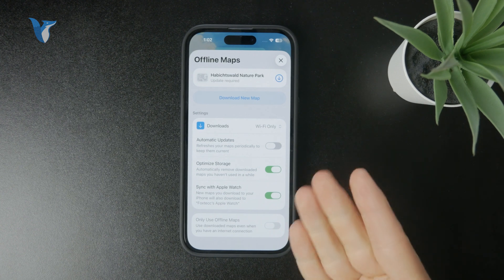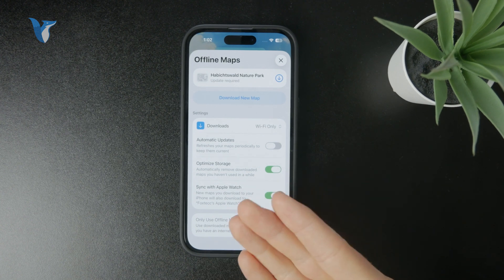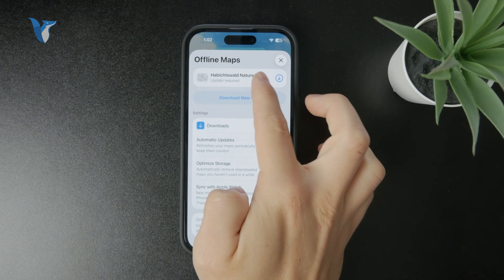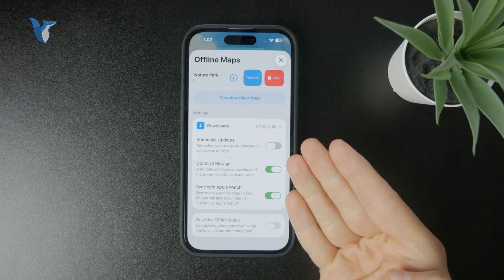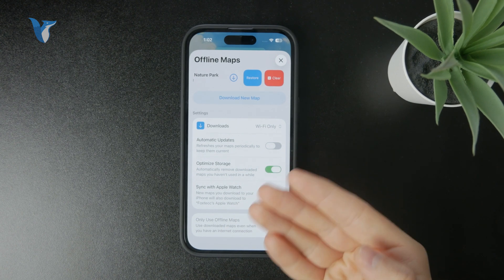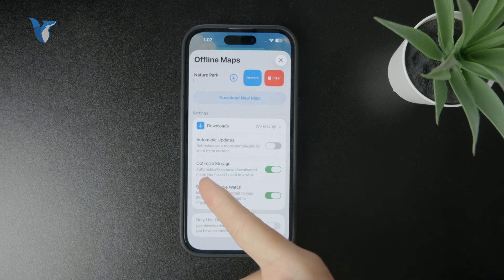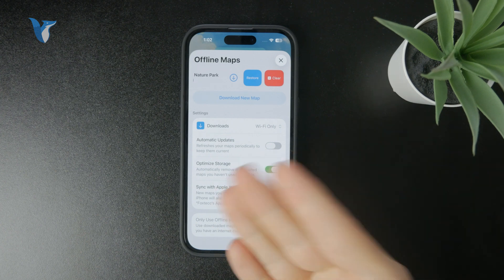You should either manage your offline maps, turn them off, or delete the existing ones. Make sure automatic updates are not turned on, because while it can be a useful feature, it will make the app larger and take up more storage. Also, make sure optimized storage is enabled to help preserve space.